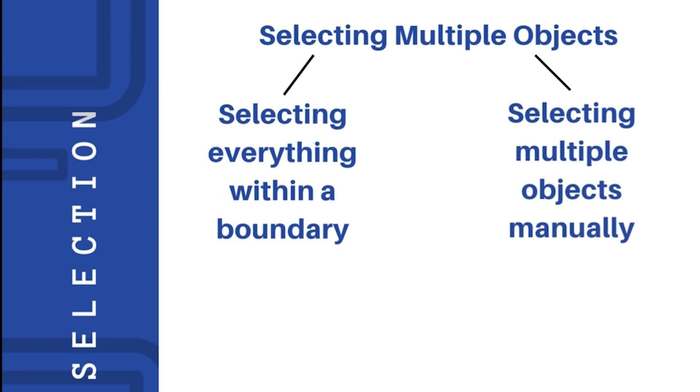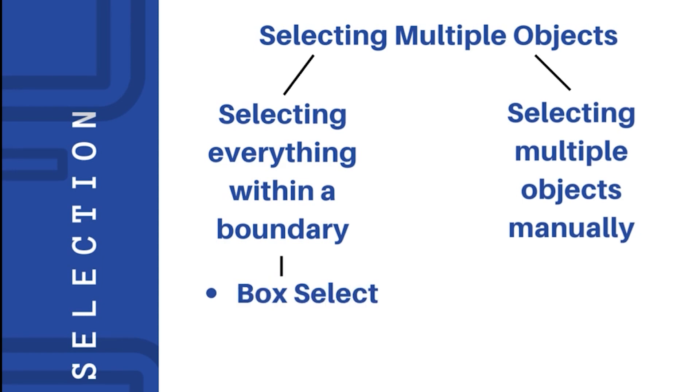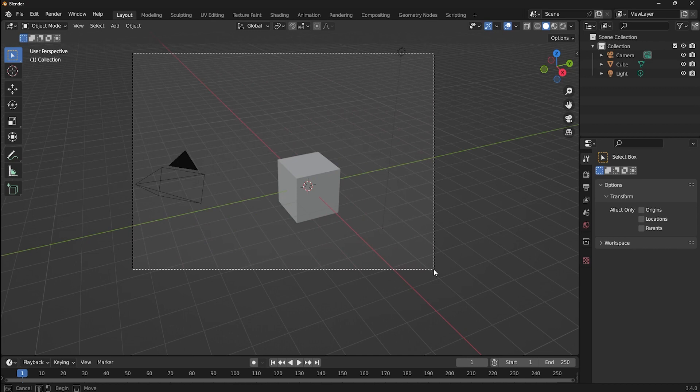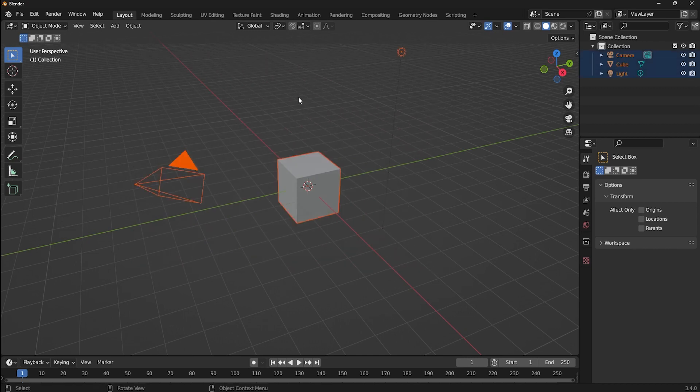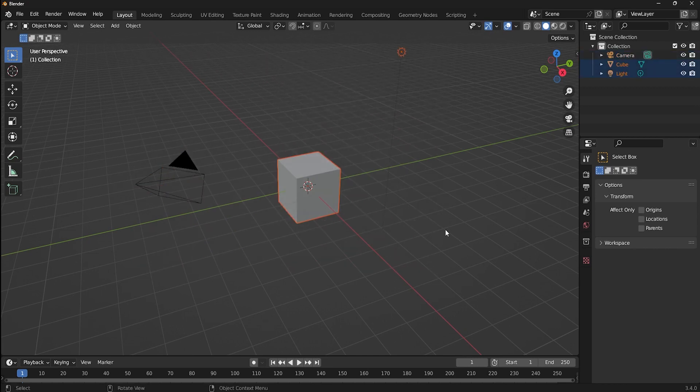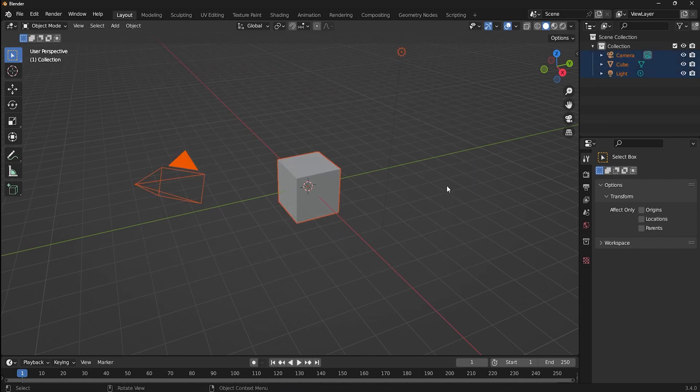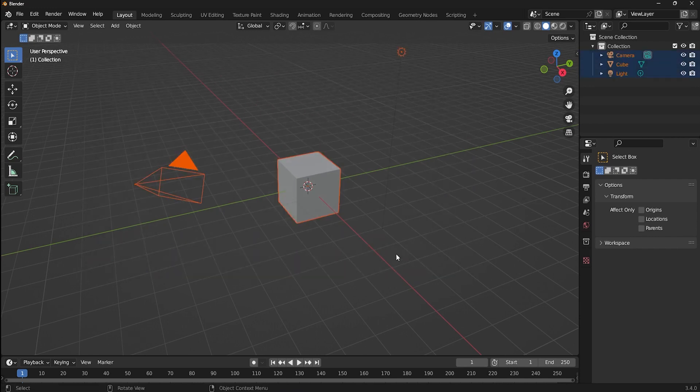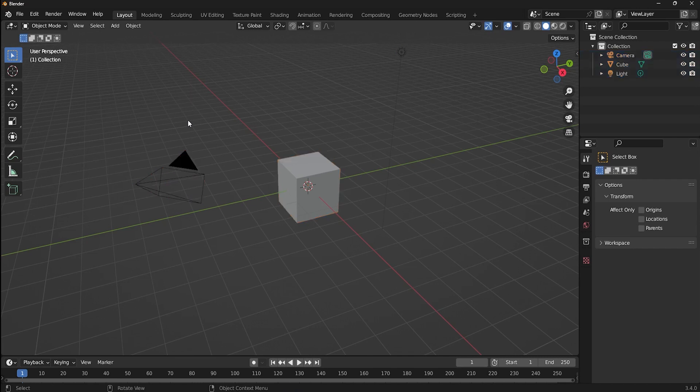For the first case, we have three selection methods in Blender. The first one is box select. To do this, you can just simply drag using the left mouse button to select everything that's in range. The other method is to use the hotkey B to open the box select tool. There are even multiple selection options. The first one will add a new selection every time you drag.